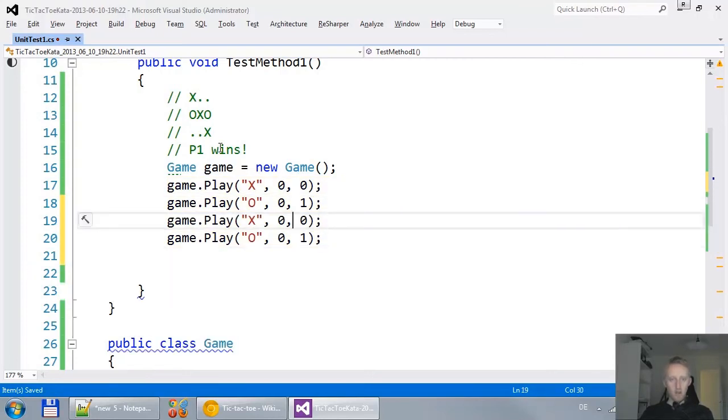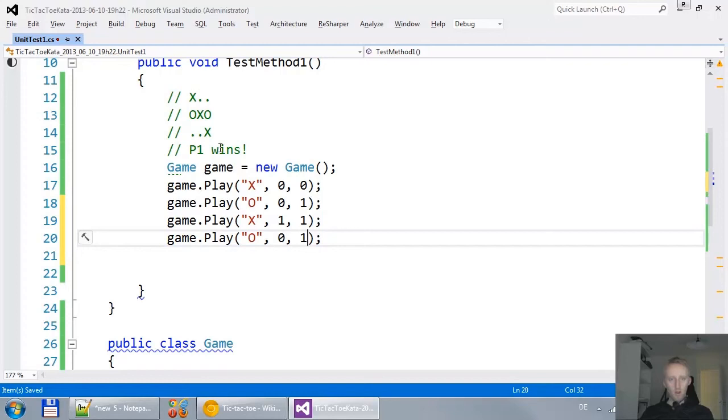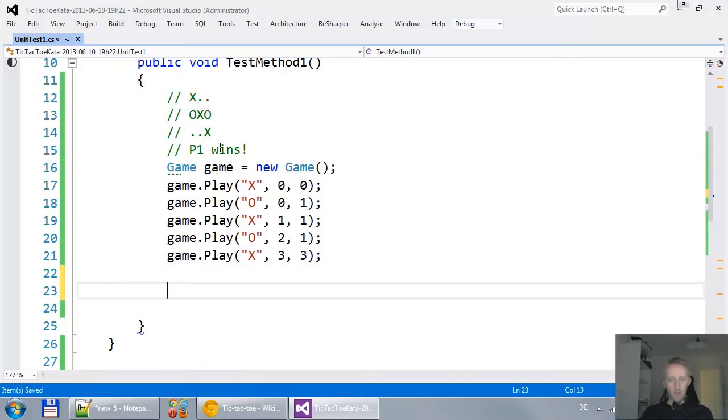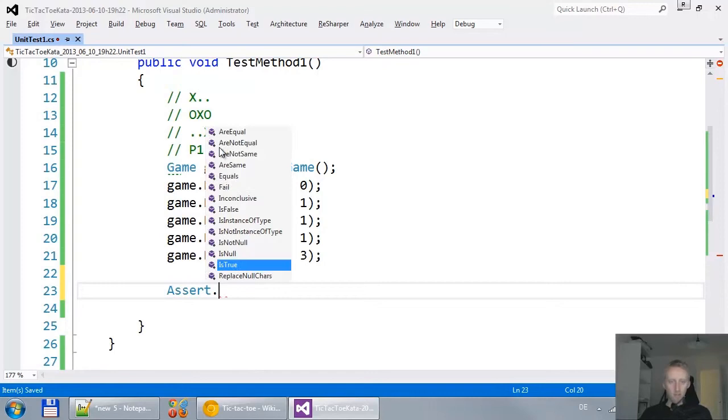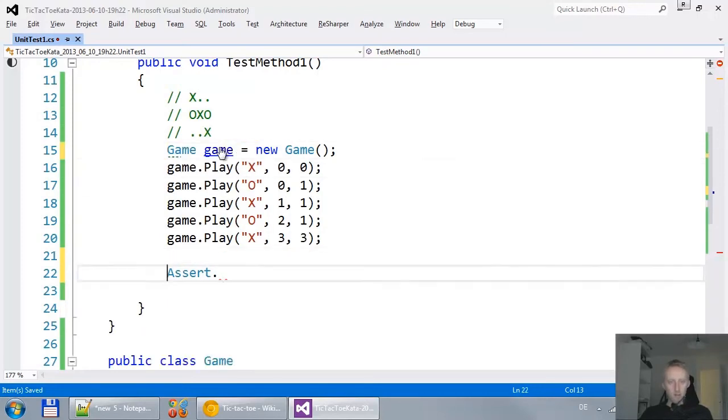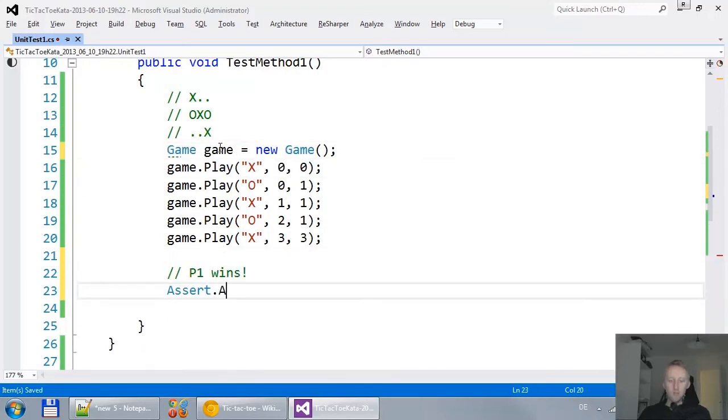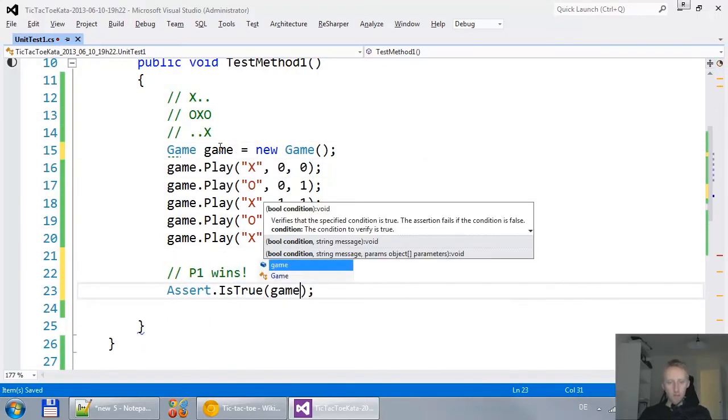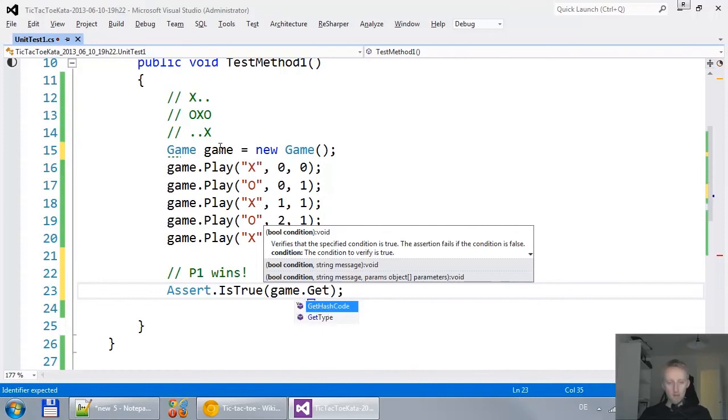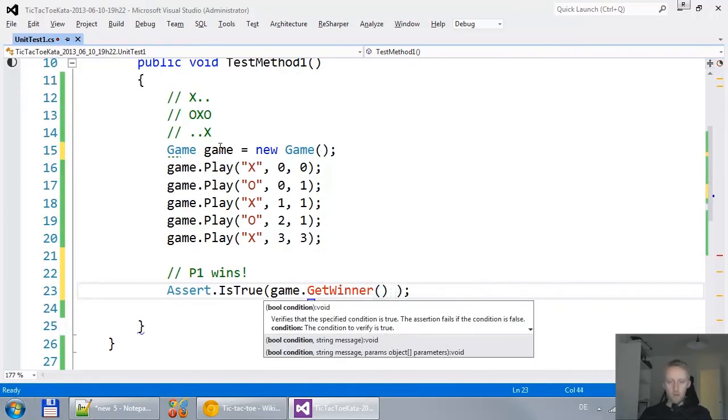We play the X on 1, 1. Then we play the O on 1, no, 2, 1. And then we, at the end, we play the X on 3, 3. And then we have actually the first example of game 1 wins is true. Game.GetWinner equals X.